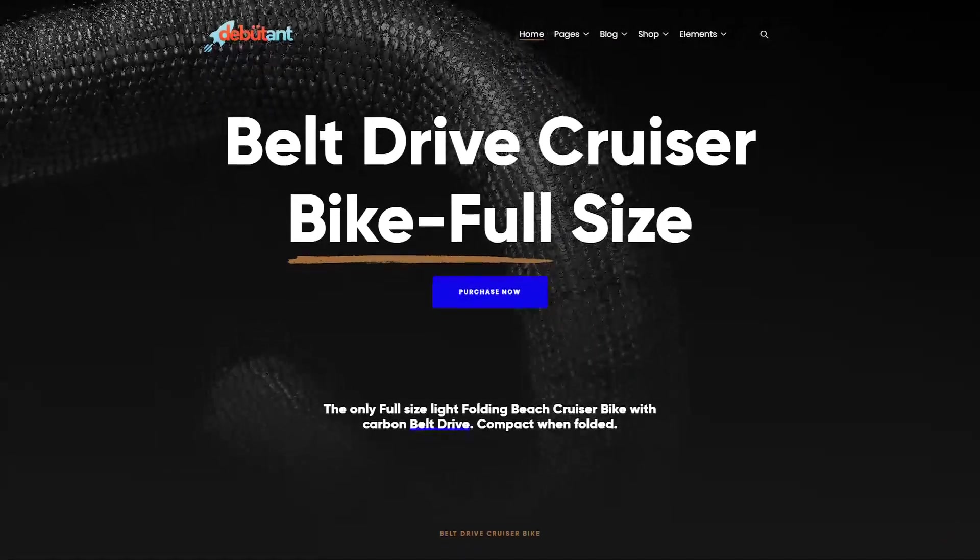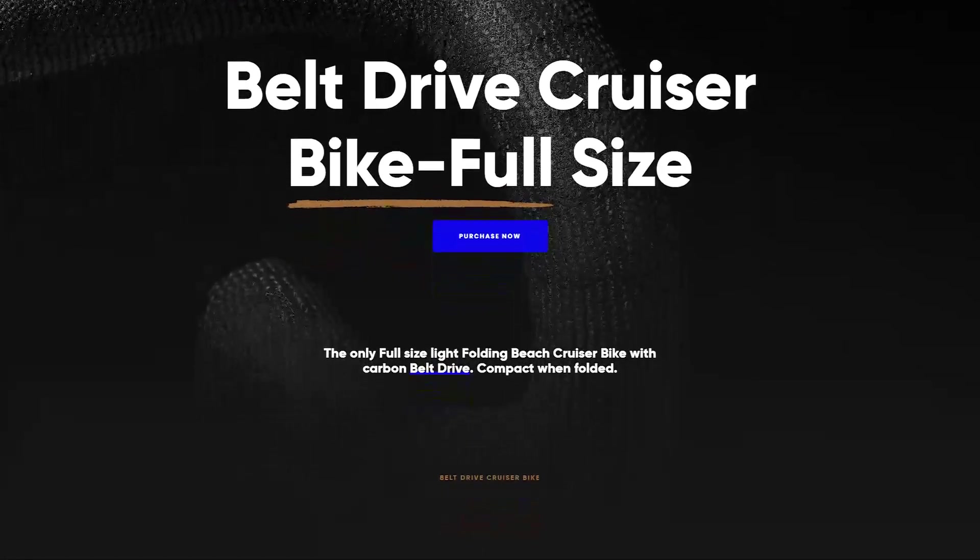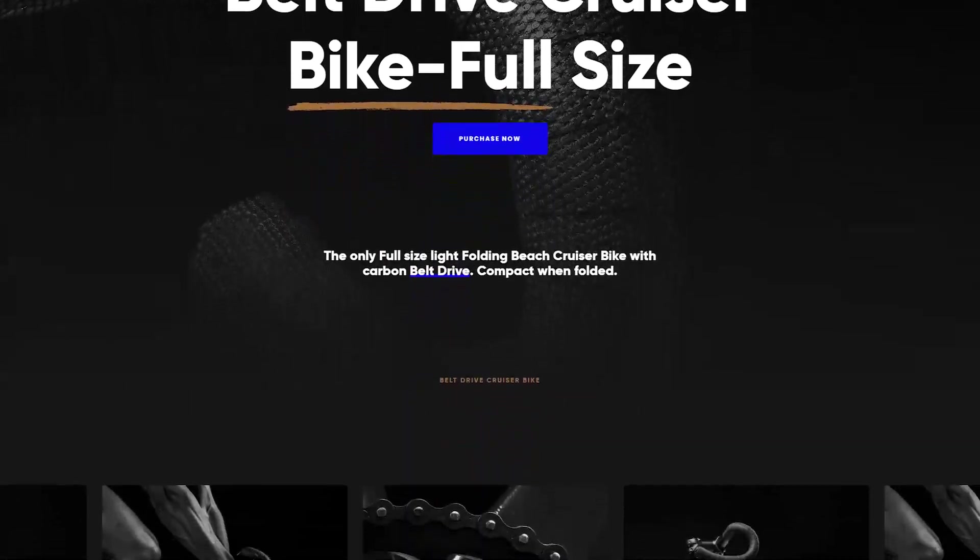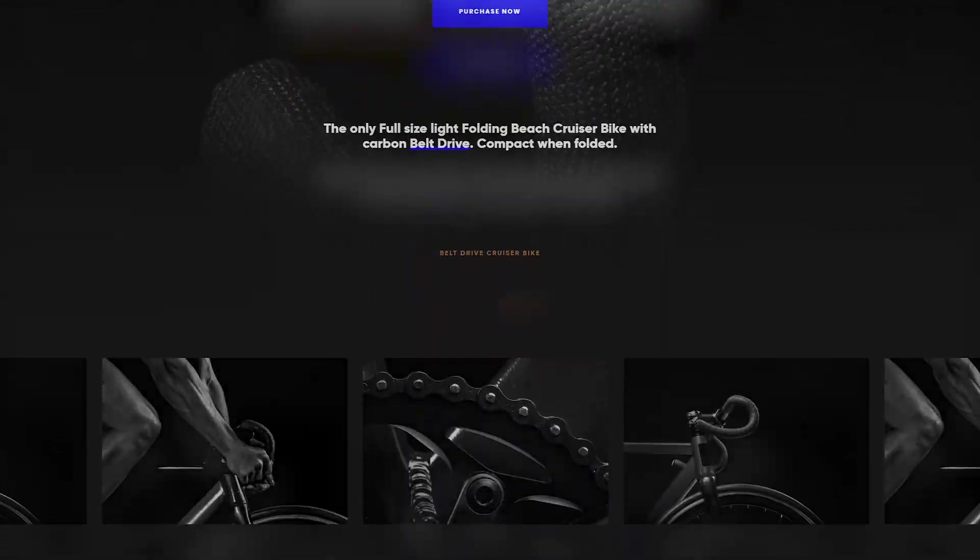This is just a small part of the Debutant WordPress theme. If you have any questions, please feel free to ask, and don't forget to like and subscribe.